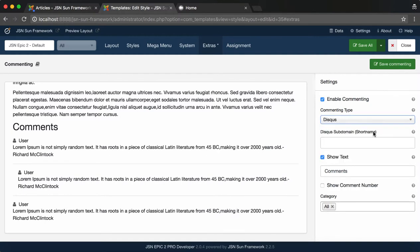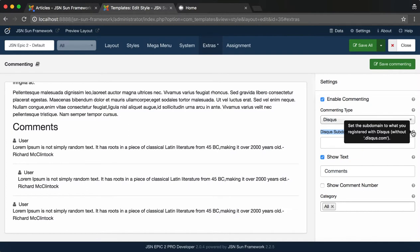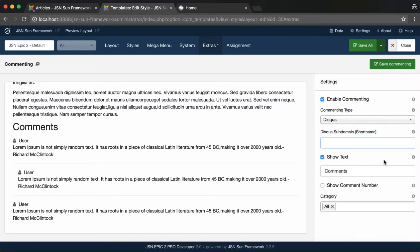With the Discus commenting type, you should go to Discus.com to register a subdomain for your Joomla website. Then type the subdomain in the Discus subdomain box.